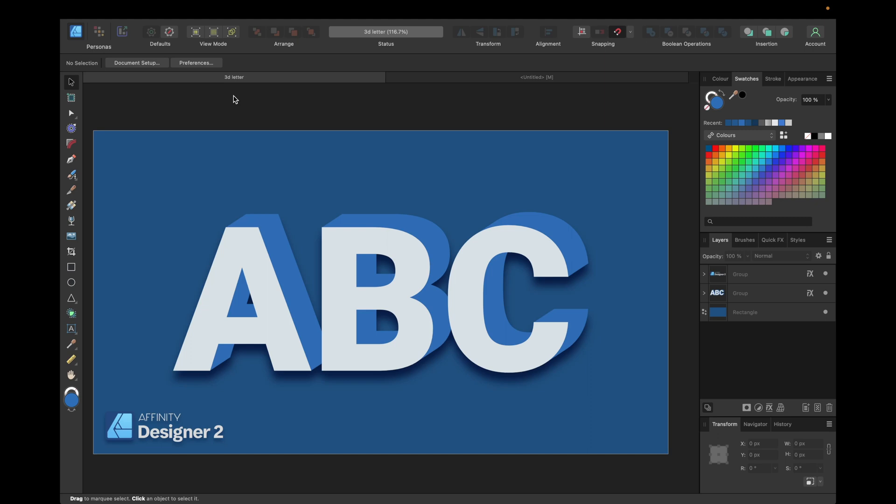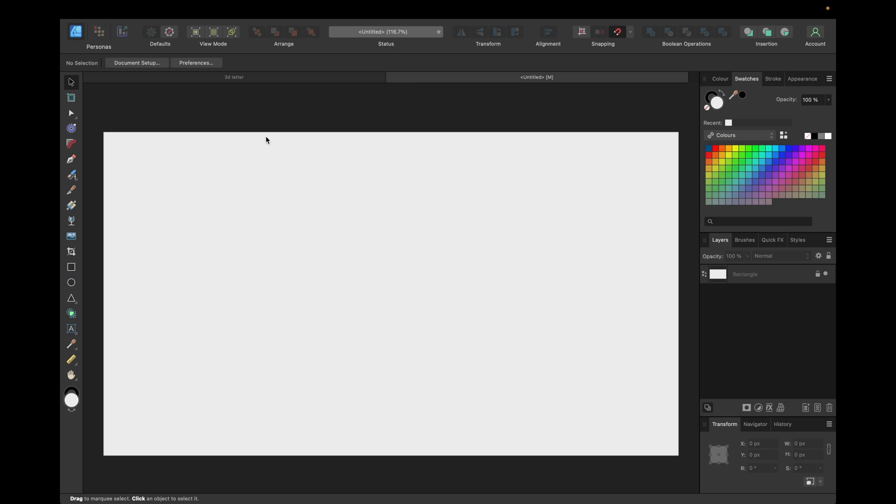Hey guys! Today's video is about how to create 3D letters inside Affinity Designer version 2, like you see right here. We are starting with a new clean document, and first of all, we of course need the text we want to transform, or the letter we want to transform.